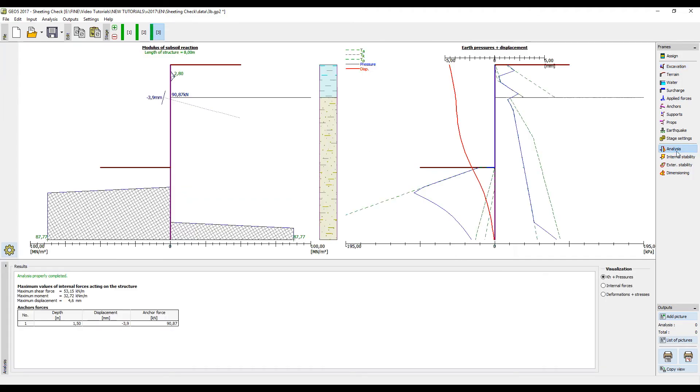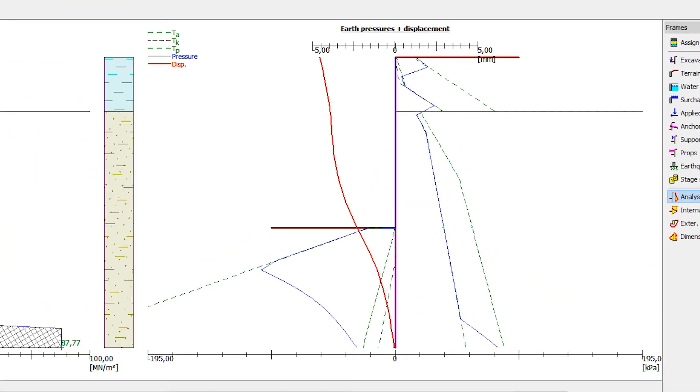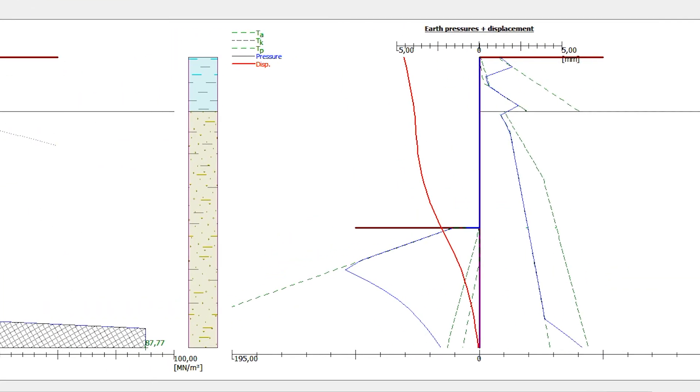After performing the calculation we can see that the deformation of the wall is now higher. The force in the anchor has changed to 91 kN. On the screen we can also see the deformation in the head of the anchor which is 3.9 millimeters.